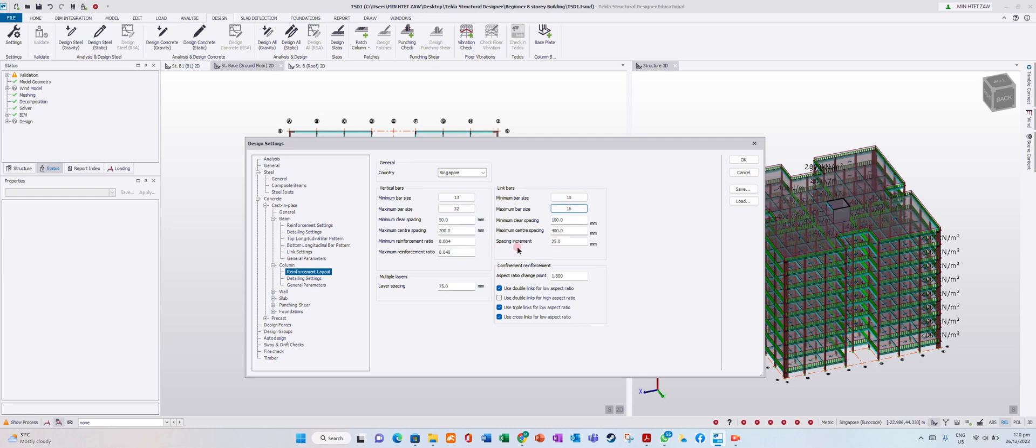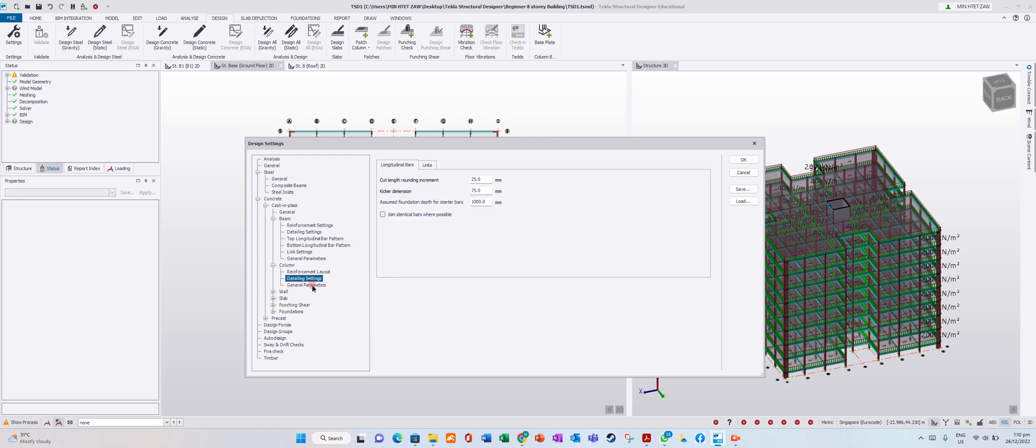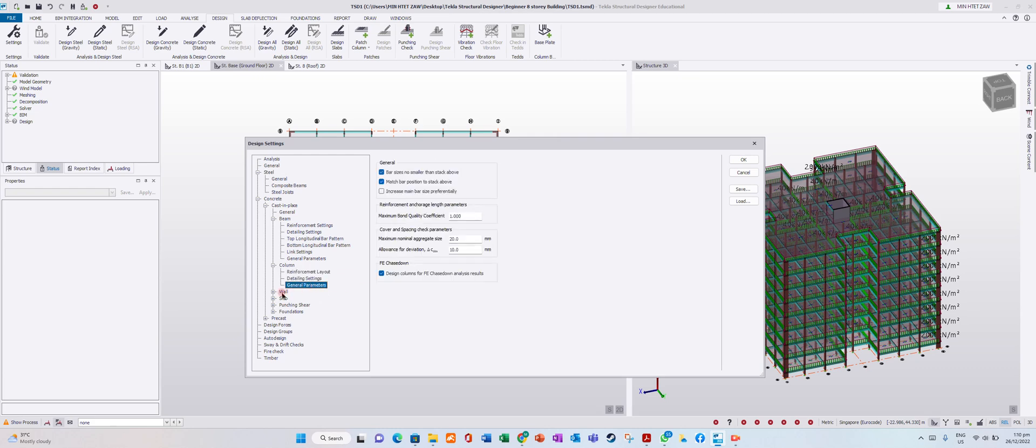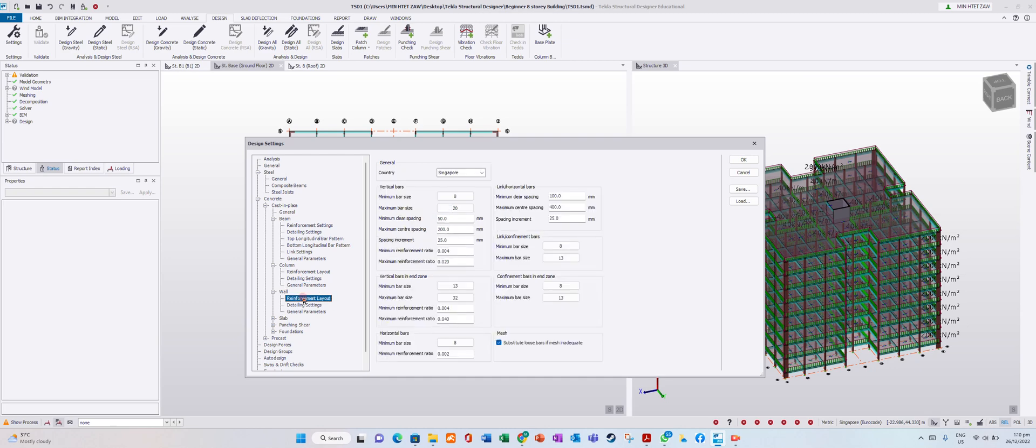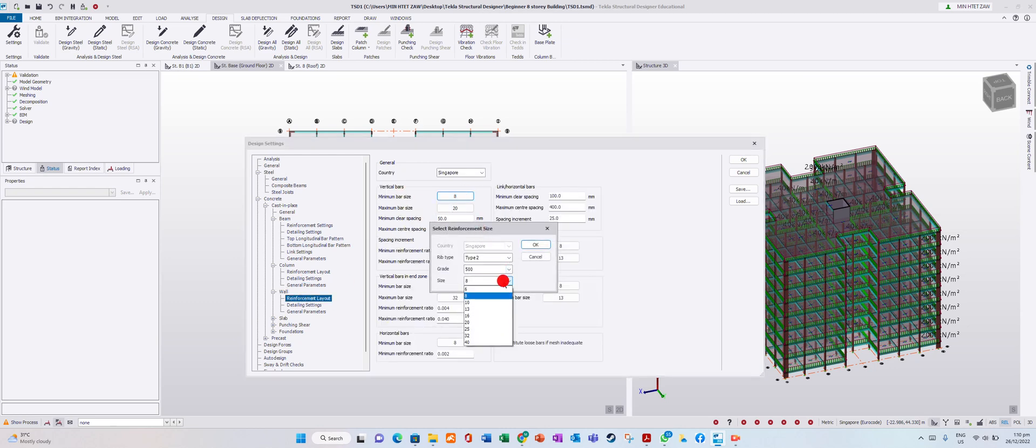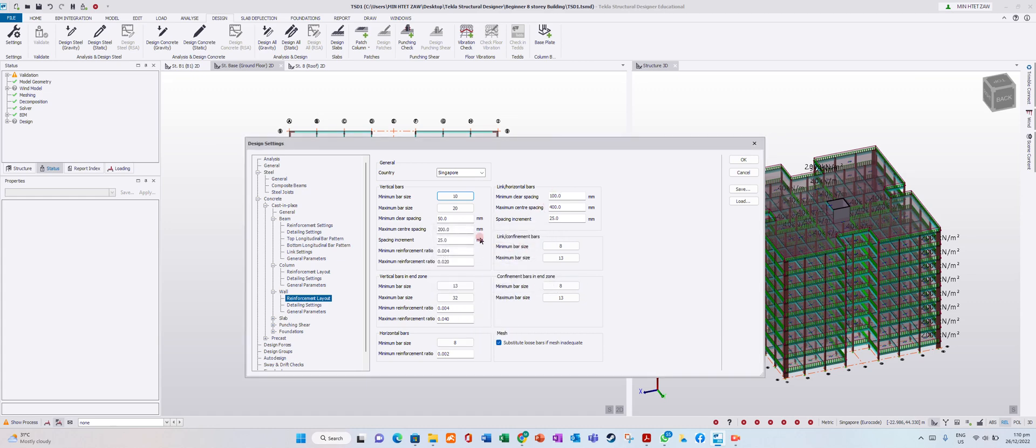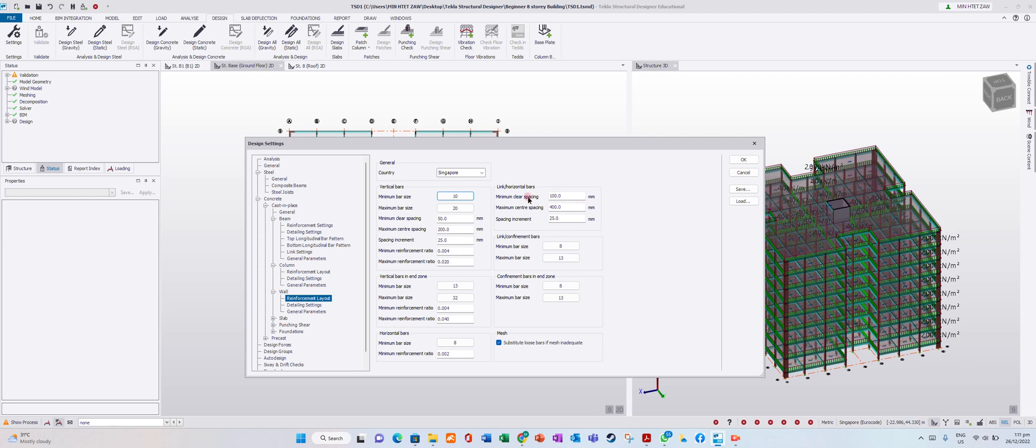In detailing settings, general parameters, wall reinforcement layout - I will use minimum bar size 10. Minimum clear spacing, spacing increment is 25mm. If you put 200 or whatever, it will increase to 25 automatically when the design requires. For horizontal bar spacing, minimum 100, maximum center spacing 400.